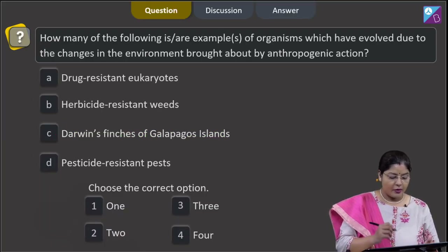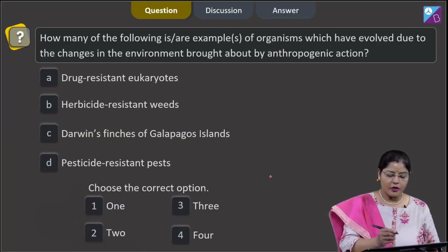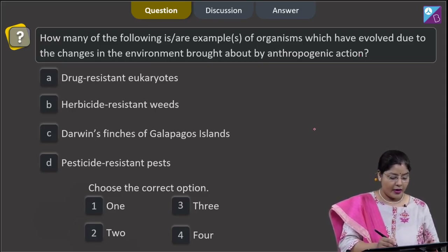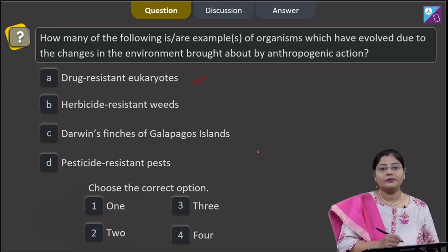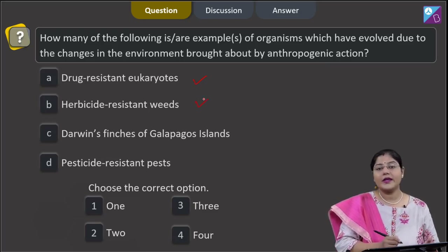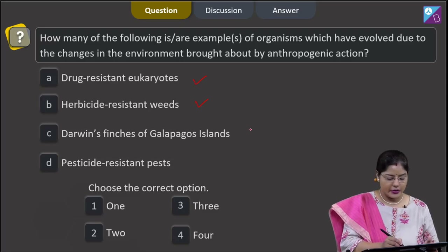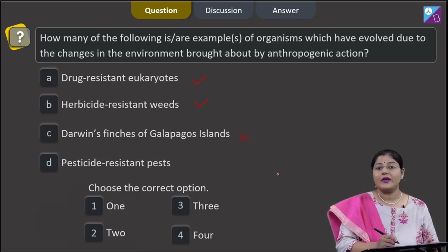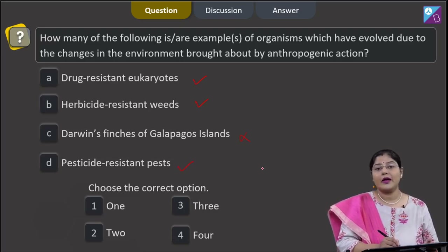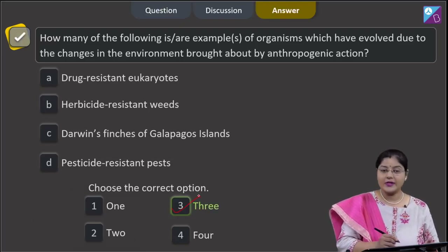Moving to the next question. Question states: how many of the following are examples of organisms which have evolved due to changes in the environment brought about by anthropogenic action? A. Drug resistant eukaryotes — this is an example of evolution by anthropogenic action. B. Herbicide resistant weeds — also an example. C. Darwin's Finches of Galapagos Island — this is not an example of anthropogenic action; this is an example of adaptive radiation. D. Pesticide resistant pest — also an example of evolution by anthropogenic action. So the correct answer is option number 3.